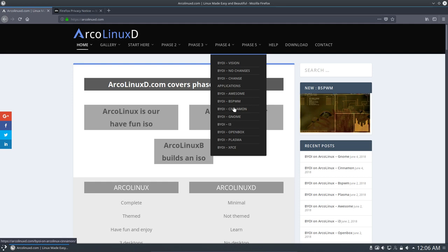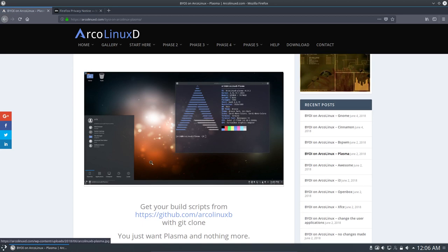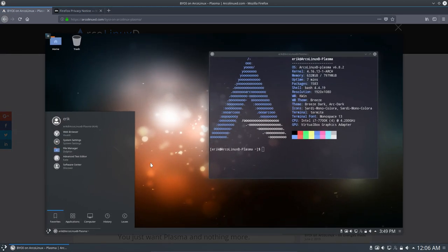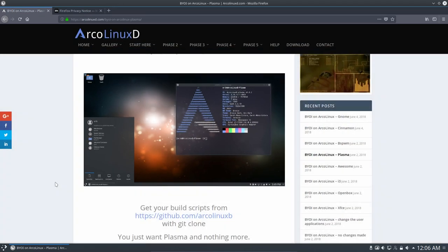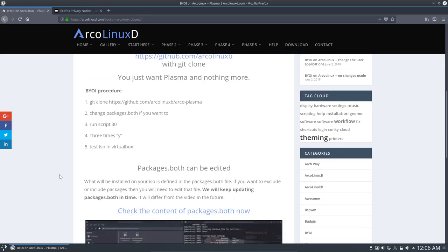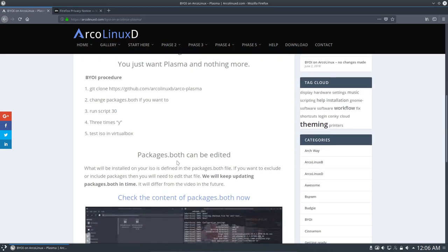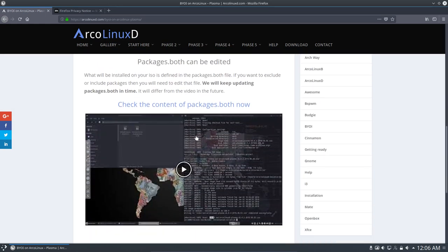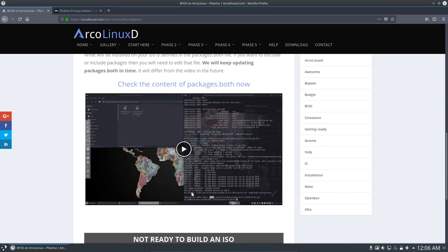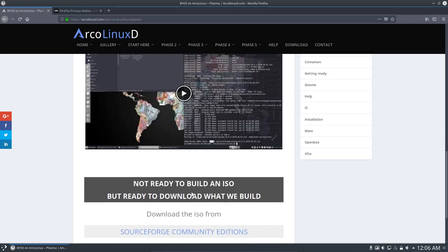So in this case, we go to Plasma. And in Plasma, you see also a nice picture, more or less the same look, black colors and all that. Here you see breeze dark and the breeze theme and so on. Fine. And at the bottom, this is the procedure, a film or a video how to make the ISO.